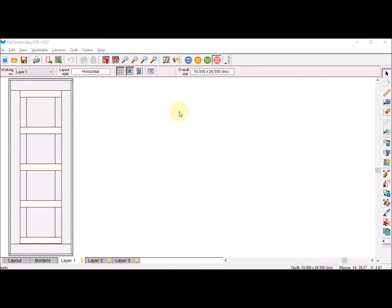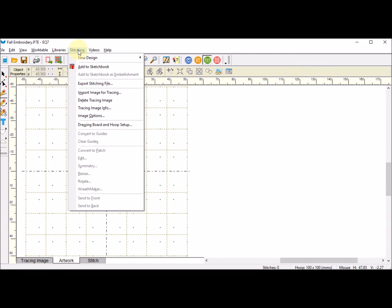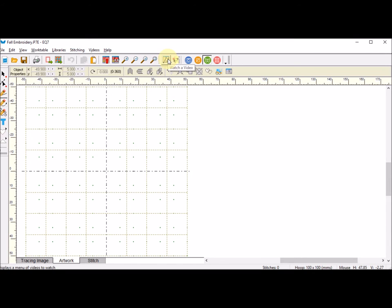We're going to start by creating the text. To do so, I'm going to use the stitching tab, which is the green button. So I'm going to select stitching, new design, and embroidery design.